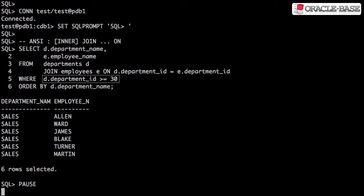Filter conditions are placed in the where clause. We have a department called operations with a department ID of 40, but it's not shown because it has no employees.